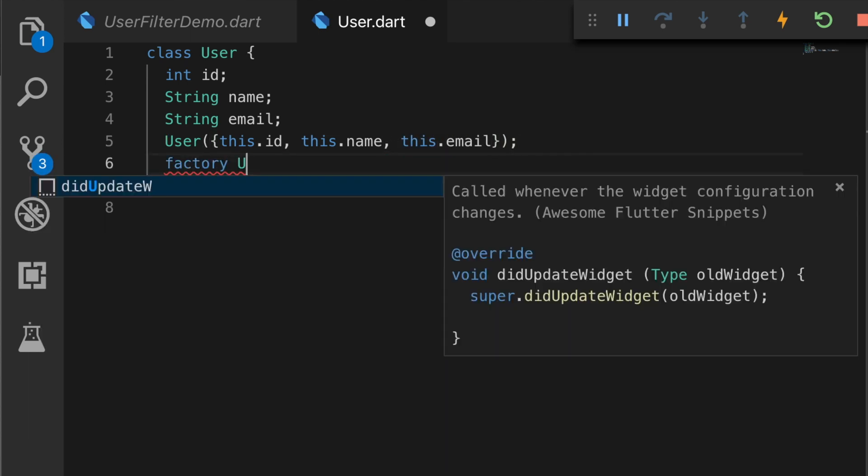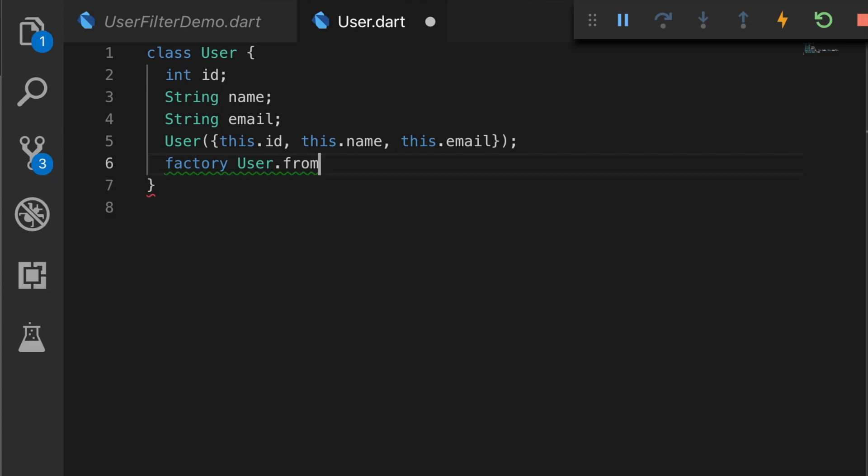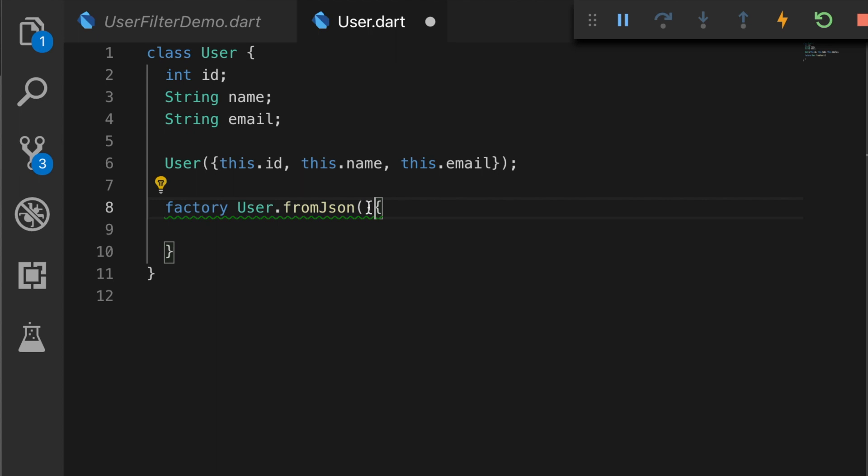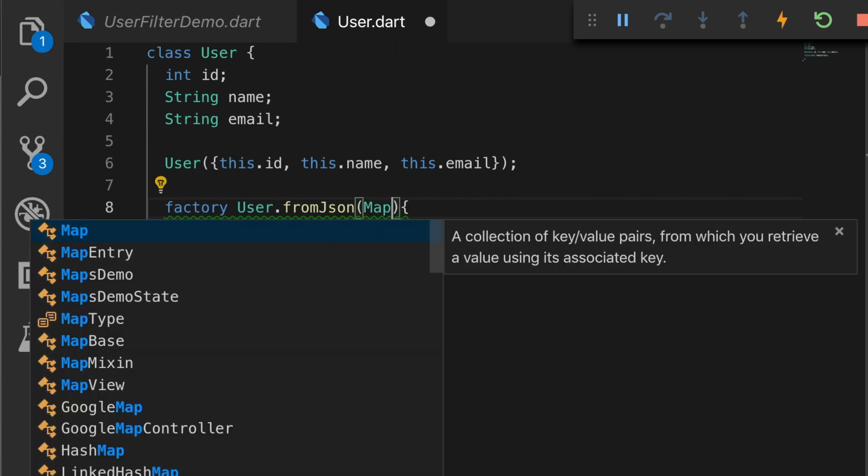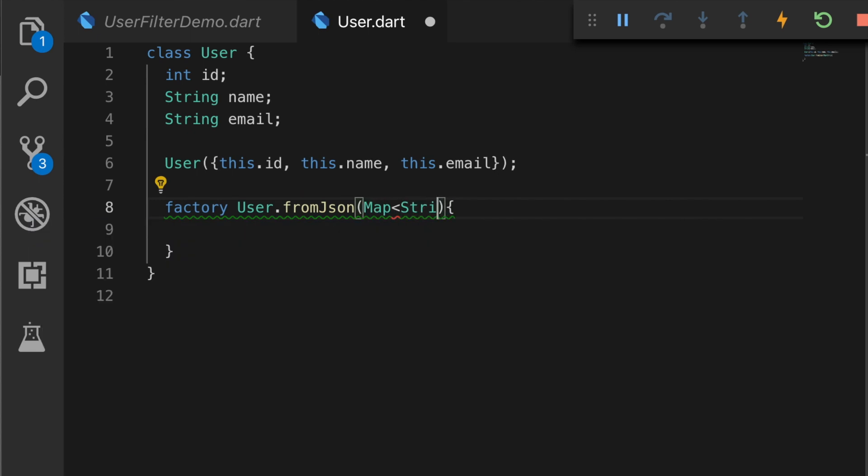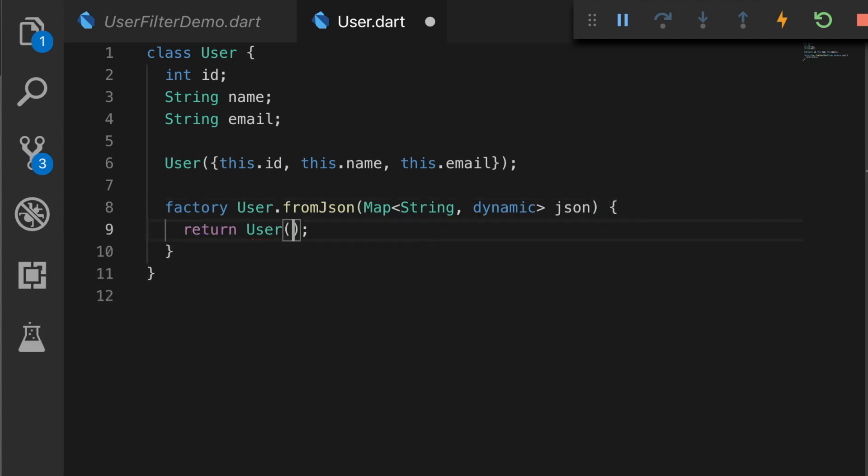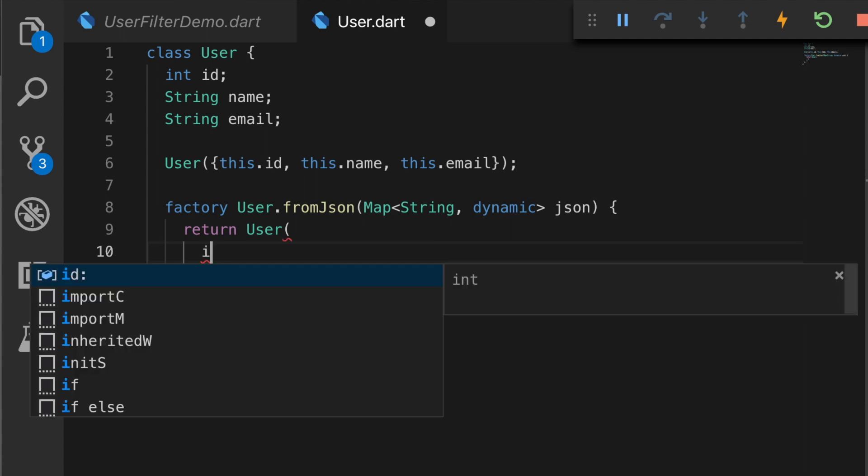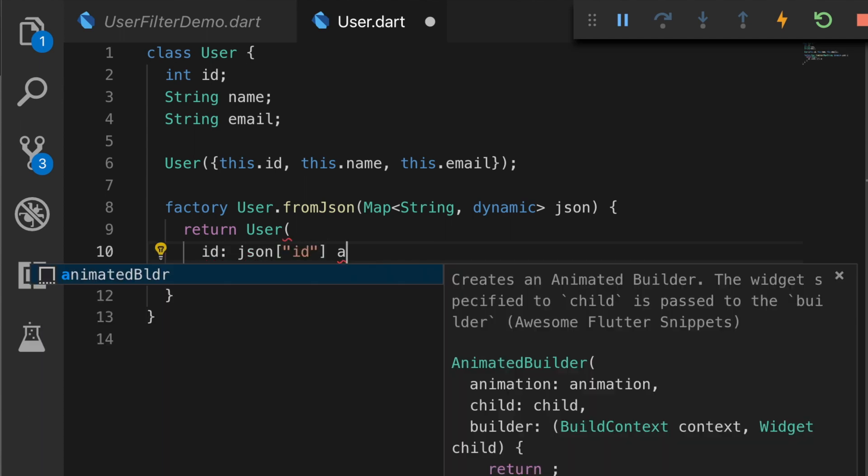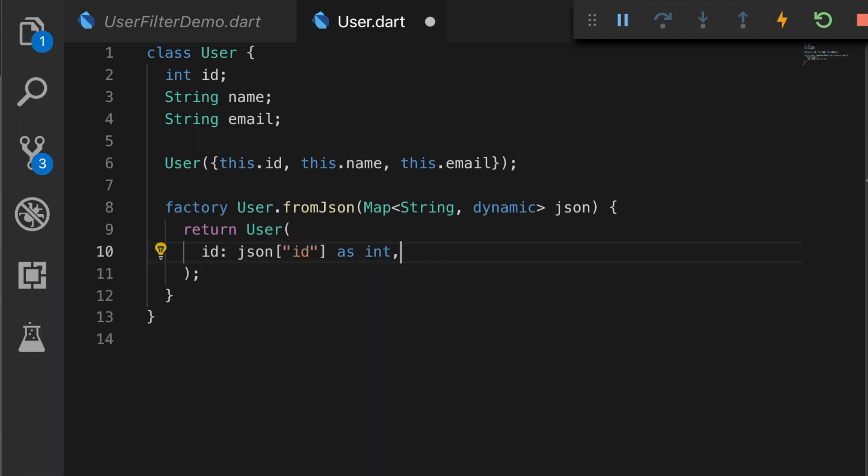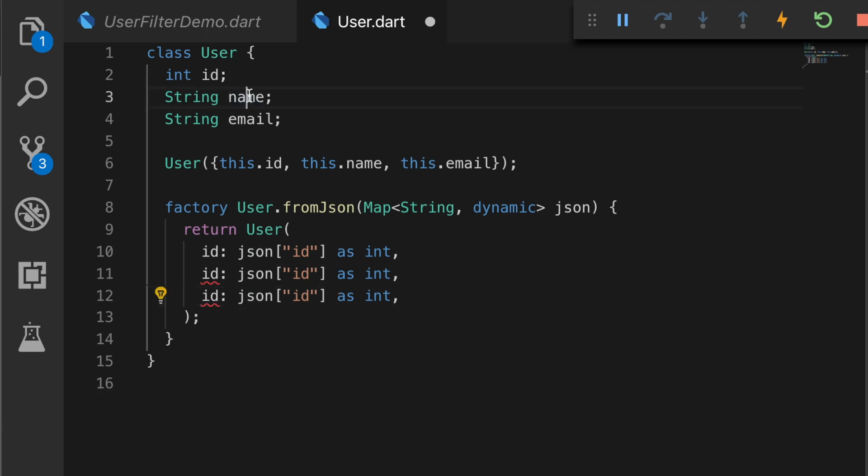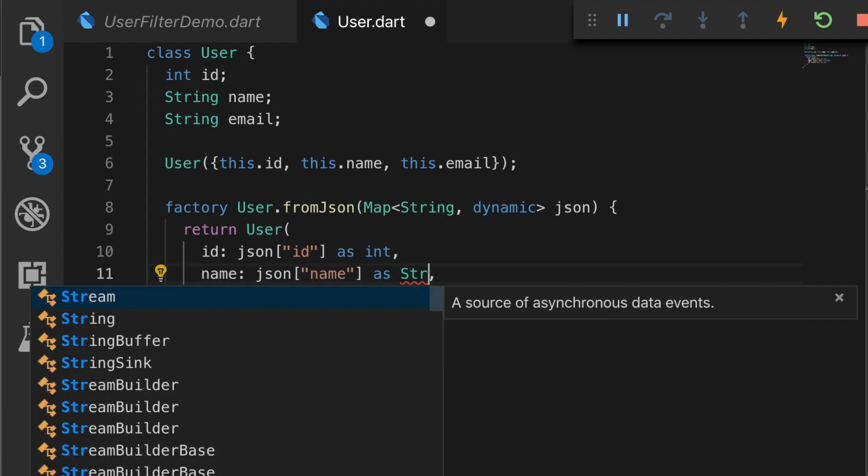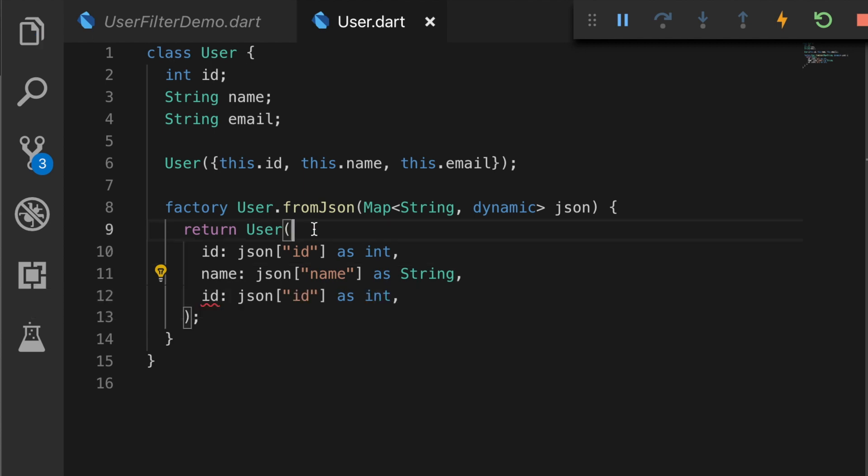Now we will have a factory method that actually maps the value from json to the user object. So that will be a map of string and dynamic as a parameter and it will return a user object by extracting the keys from the json. So id, name. So name is a string and email is also a string.